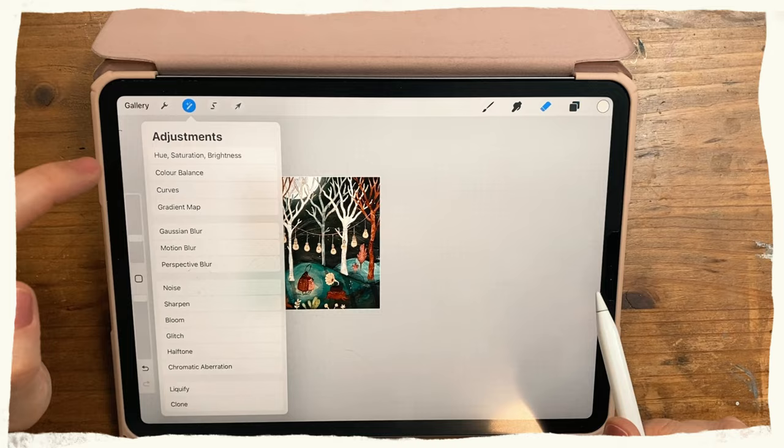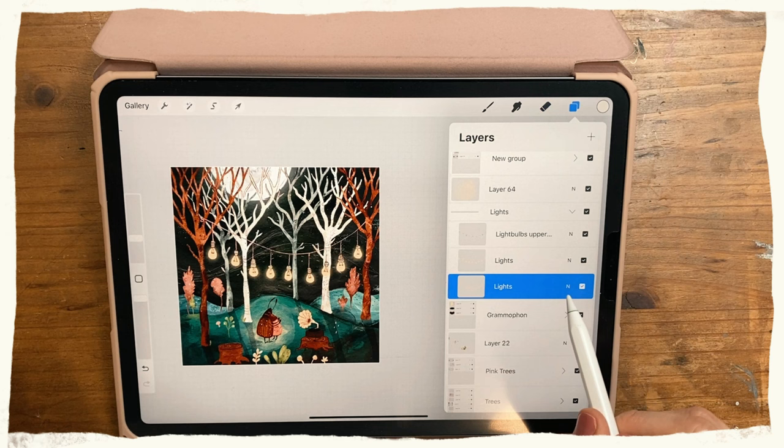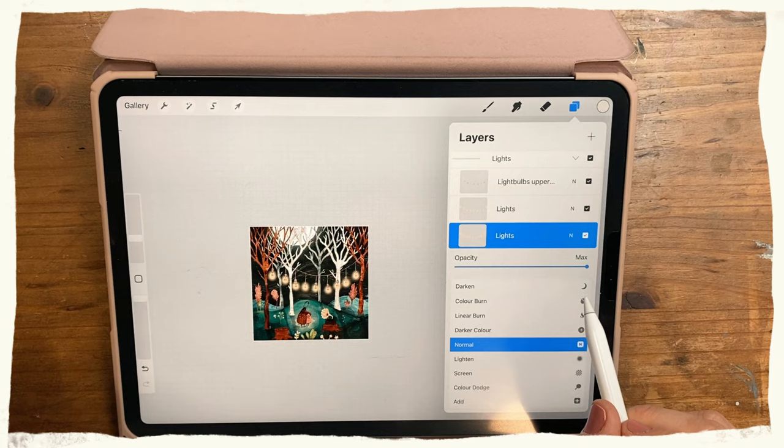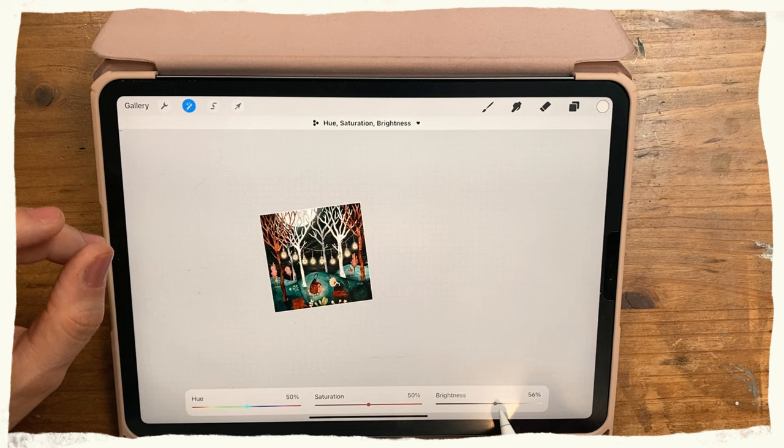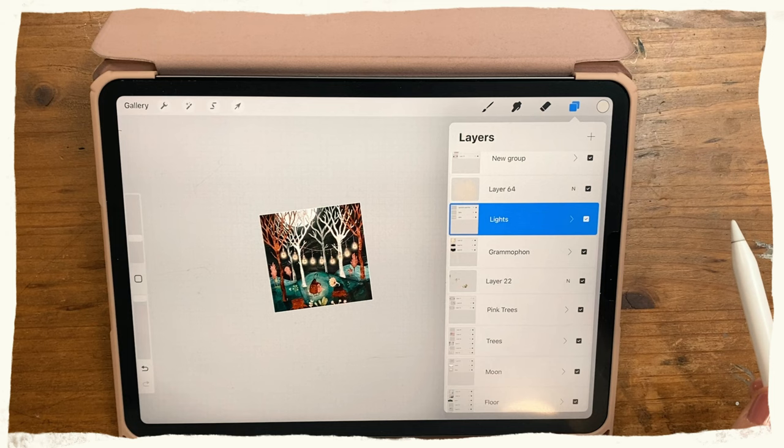Now I'm duplicating the light bulbs and setting the layer underneath to Gaussian blur, then duplicating that once more to make it look even more vibrant. I also increase the brightness here. I'm checking if I like that and then I'll leave it at that.